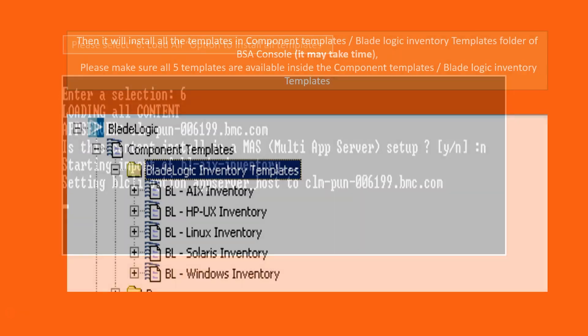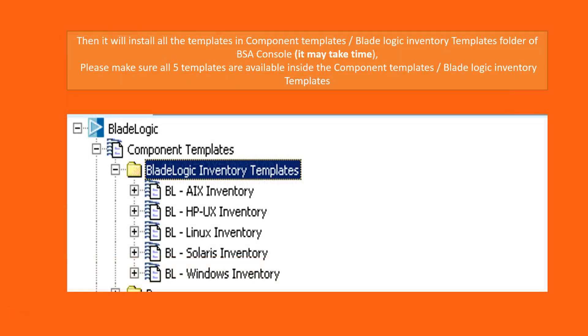Once it is done and if you want to see whether the inventory templates are installed successfully or not, just go to the basic console and go to the component templates and verify whether you have the BladeLogic inventory templates folder created. Inside that folder you can see all the inventory templates.